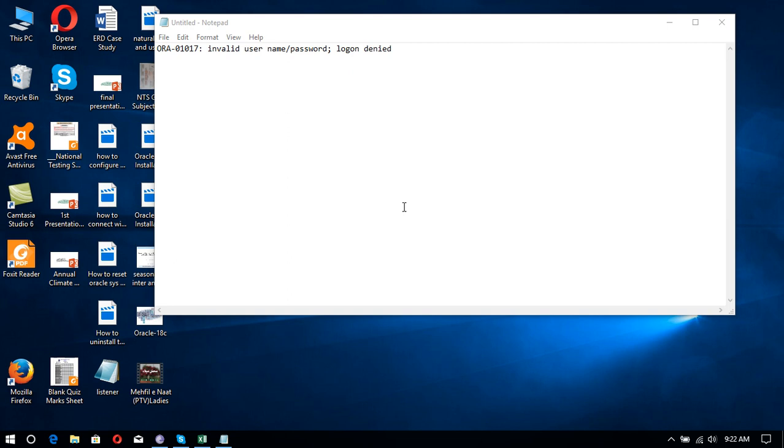Whenever we want to connect with Oracle 12c, SQL Developer may display error message ORA-01017 that is related to invalid username and password, login denied. Although if we are using correct username and password, if we display this error message, we can resolve this problem.